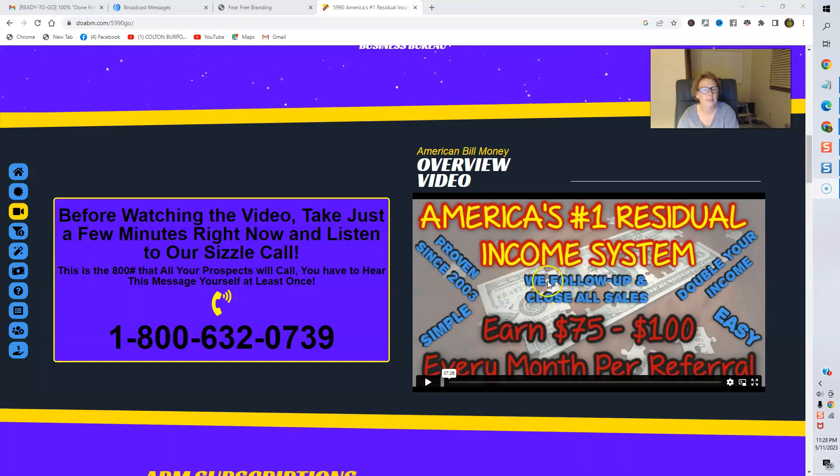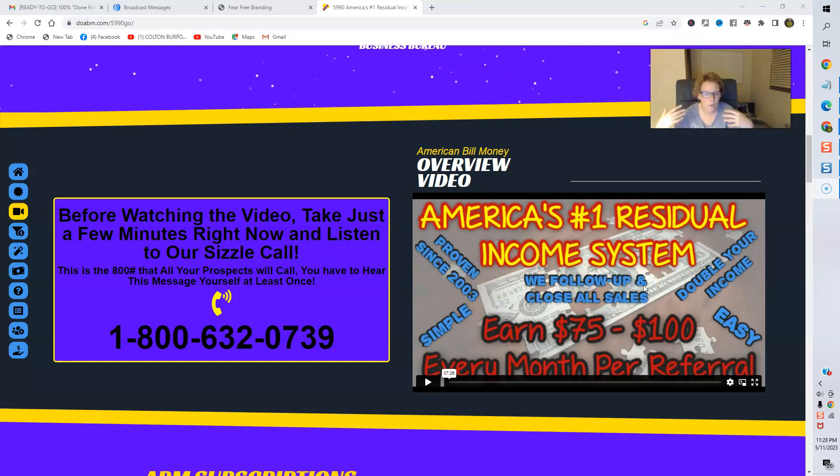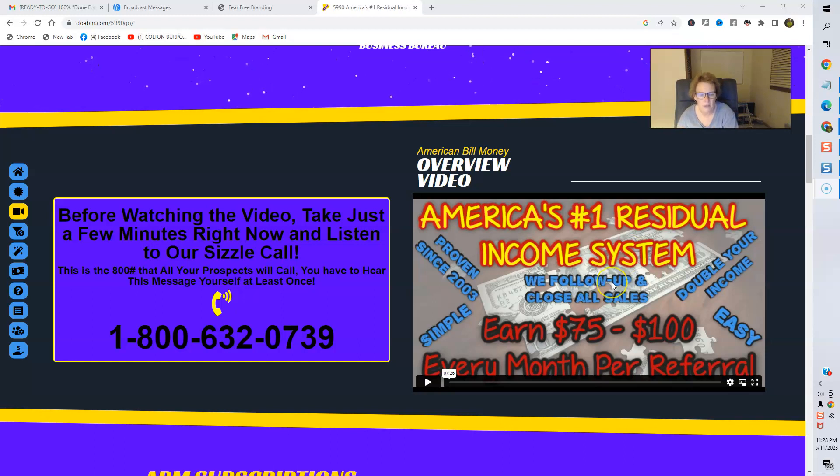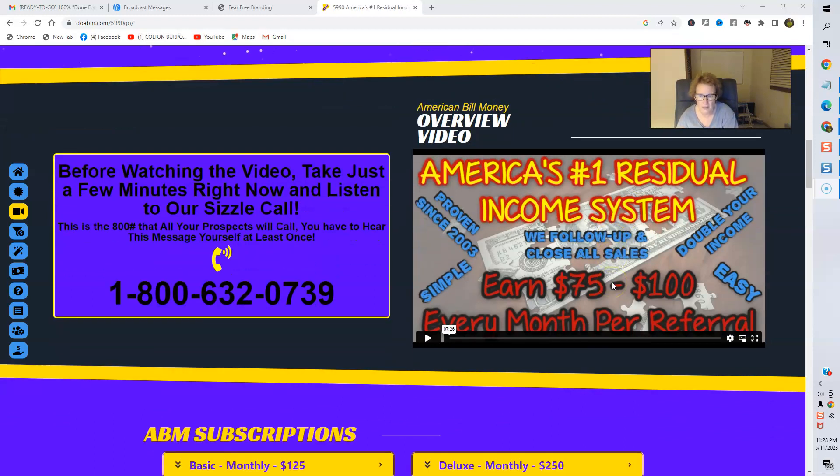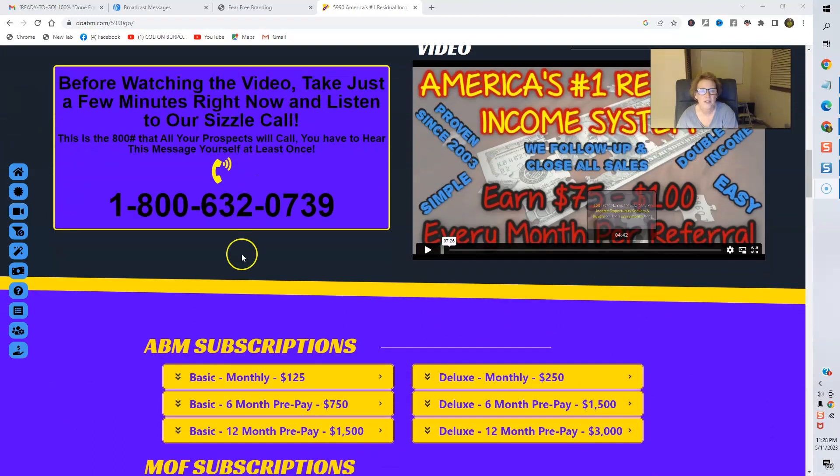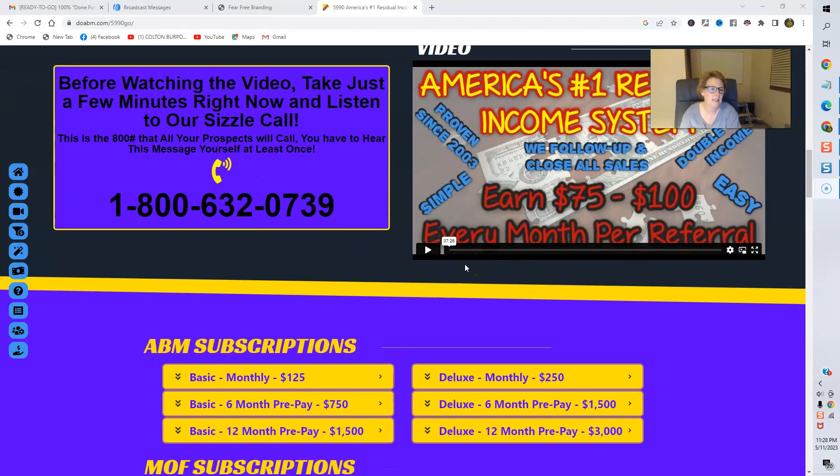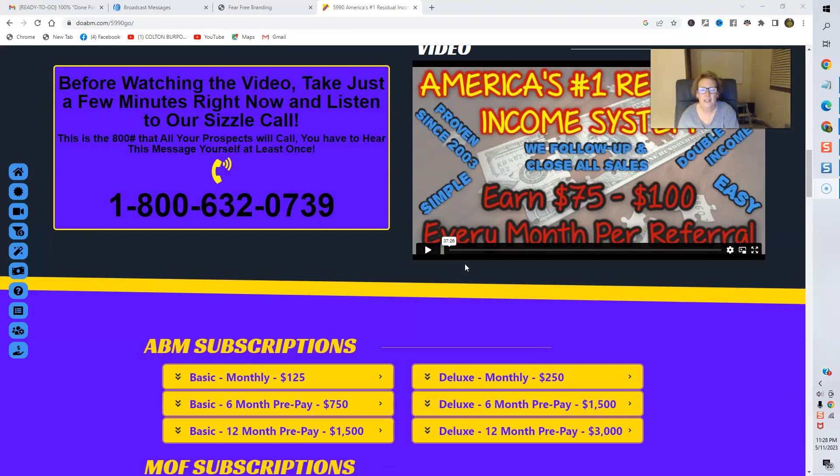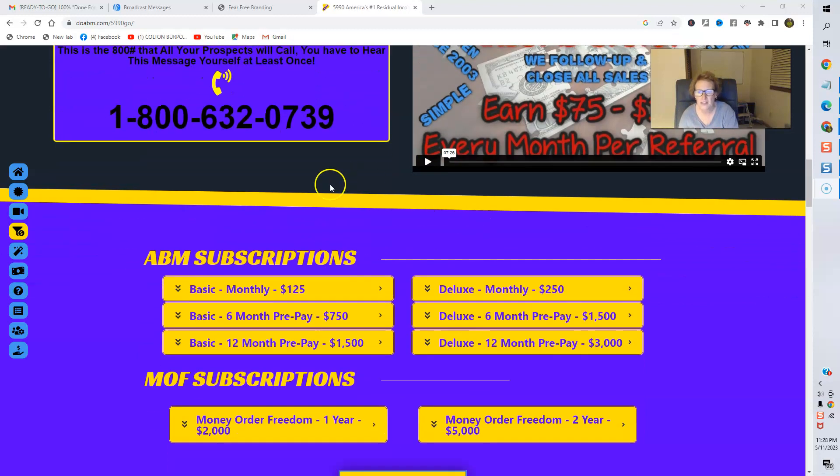And, of course, ABM offers complete follow-up, and they will close all of your sales for you. That's a wonderful, wonderful benefit. So you definitely want to check this out. It's seven minutes and 26 seconds long. To be exact, watch it all the way from start to finish. Especially if you're serious.